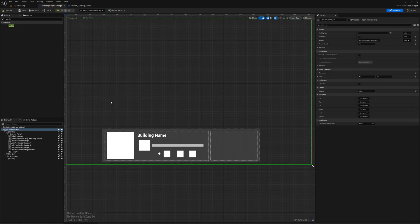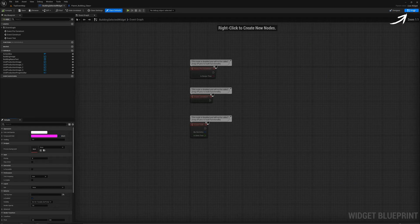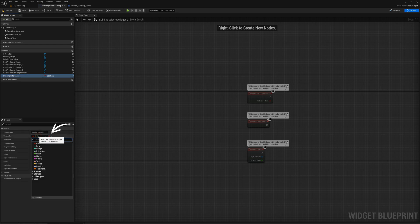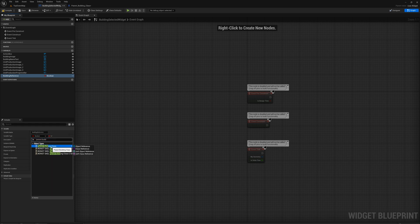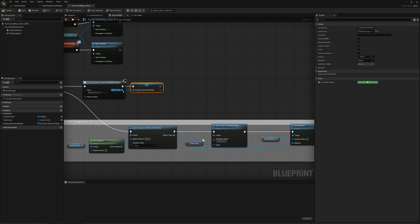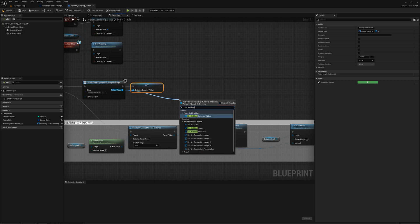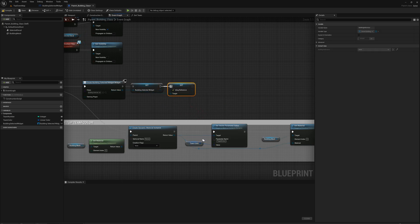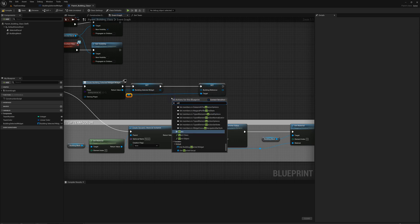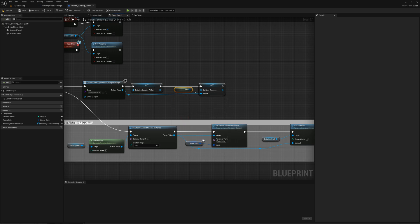One more thing I forgot — in the Building Selected Widget, I'm going to go to the graph and add a variable. This will be building reference, and the type is going to be a Parent Building class. So we'll load up this reference back to which building when we create it. We'll say Set Building Reference, and the building reference is going to be Self — I'll just get a reference to Self and plug that in.